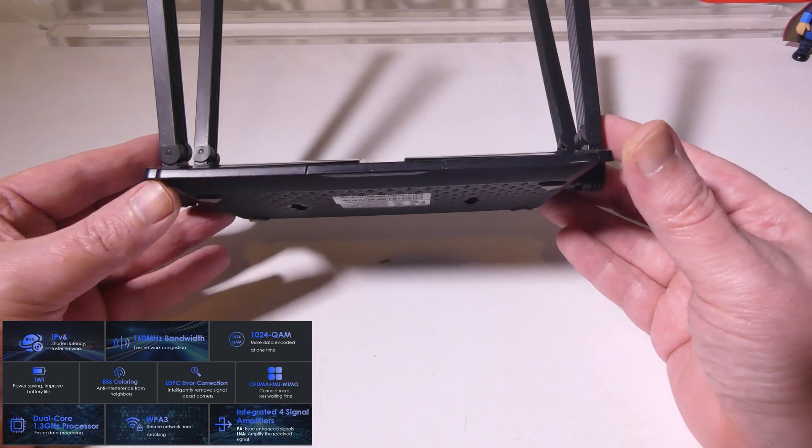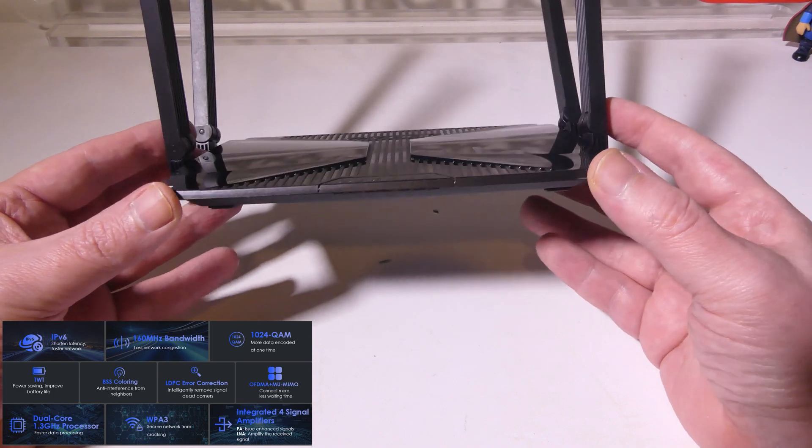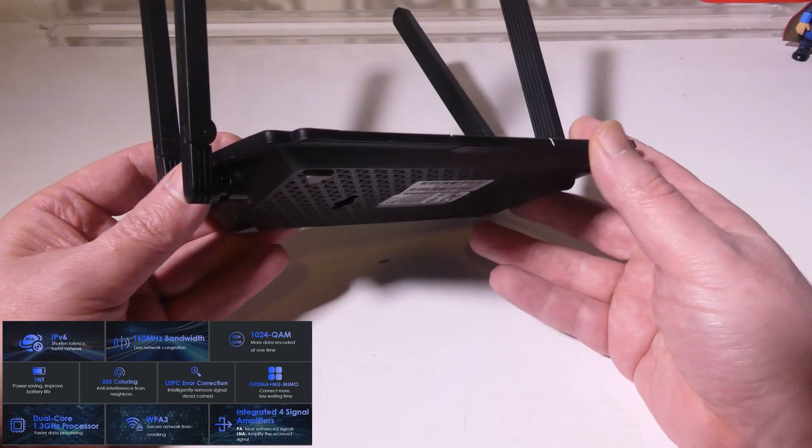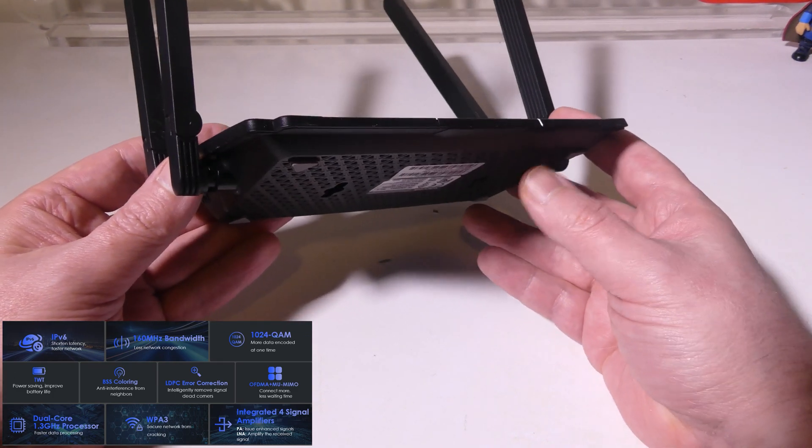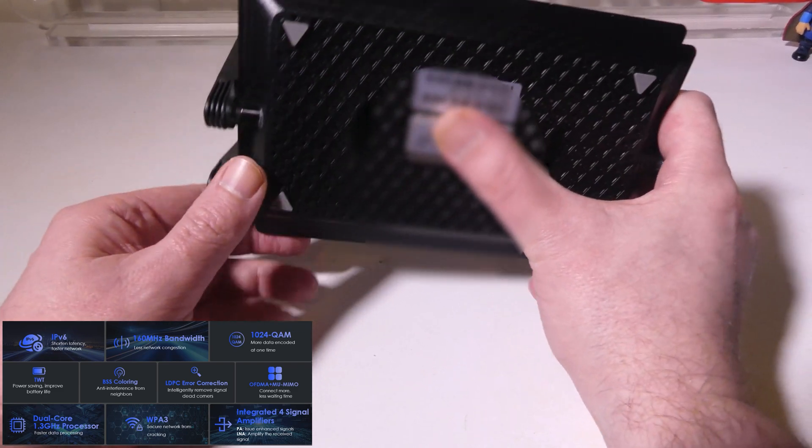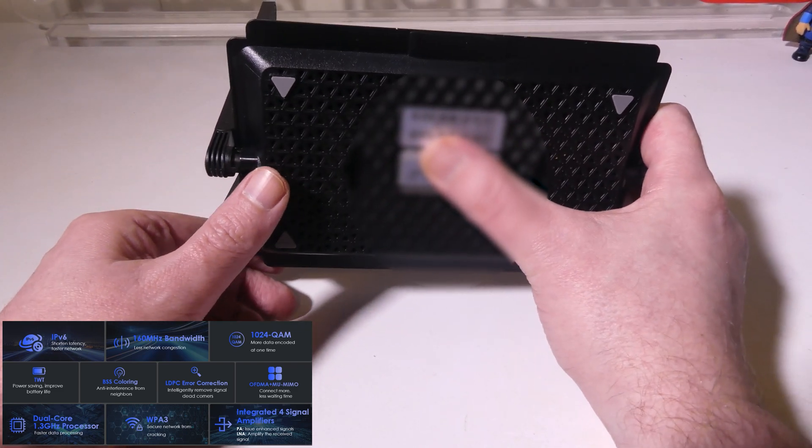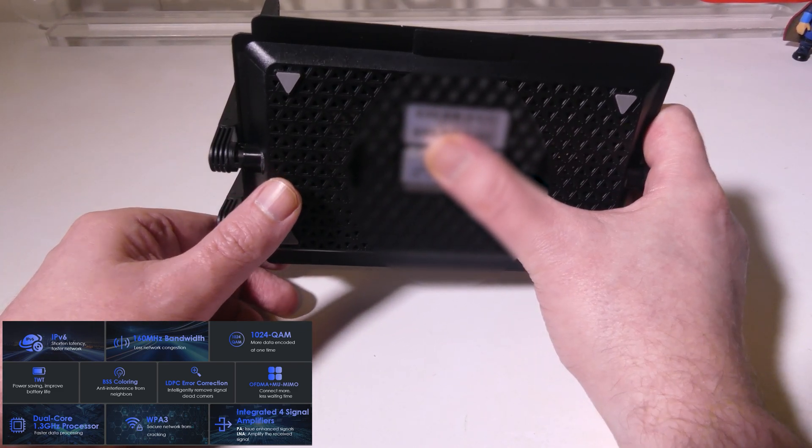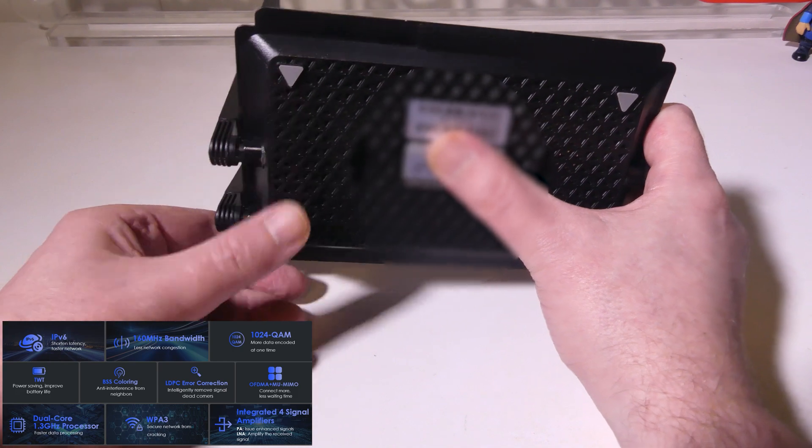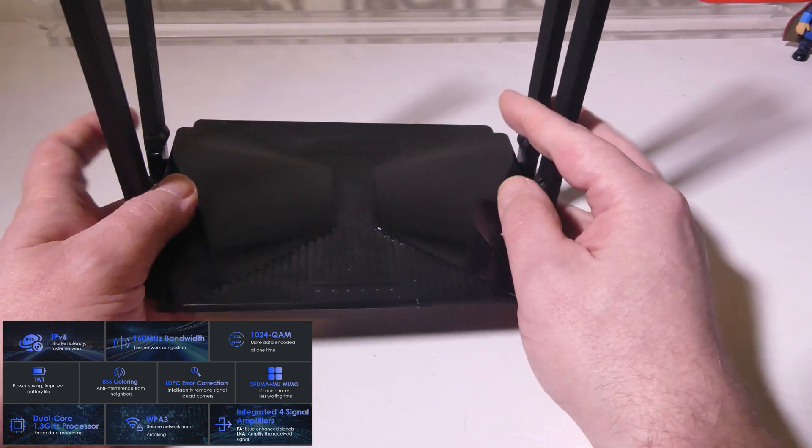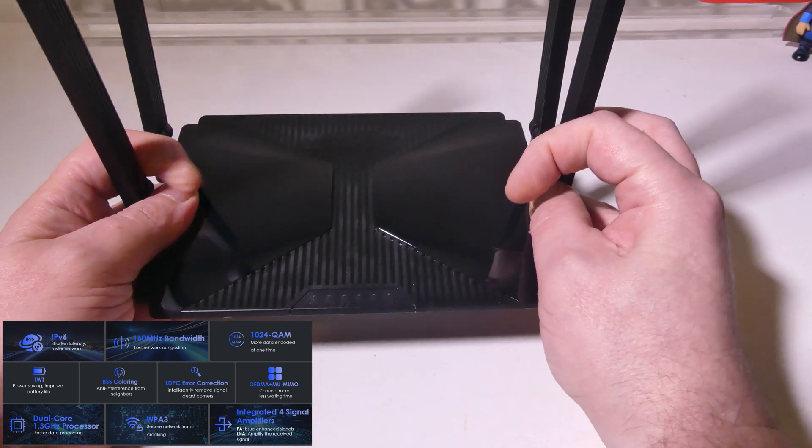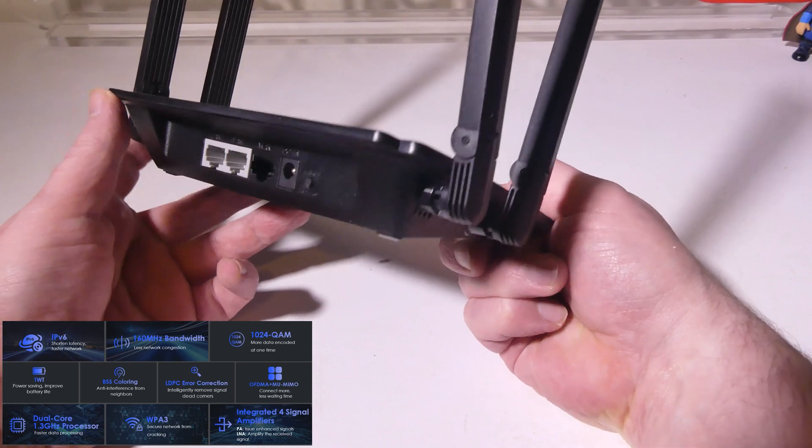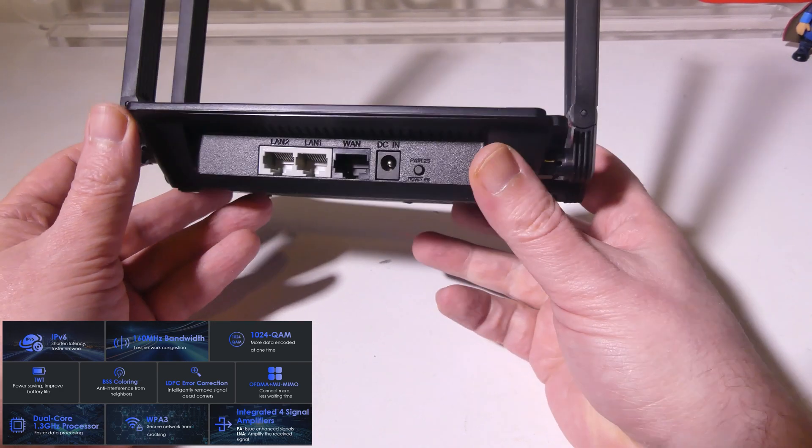You can see that we do have 160 megahertz bandwidth, IPv6, TWT and 1024 QAM for more of a secure connection. So you've got a lot of really great options here.